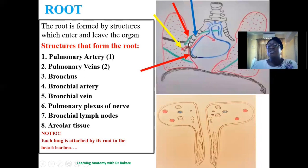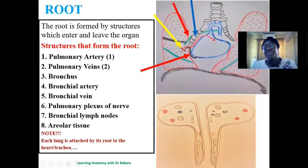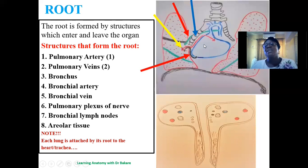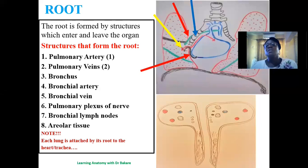The structures that form the root of the lungs connect the lungs with both the heart and the trachea. The bronchus forms part of the root and enters through the hilum, connecting the lungs to the trachea. The pulmonary artery and pulmonary vein — carrying deoxygenated and oxygenated blood respectively — connect the lungs to the heart.